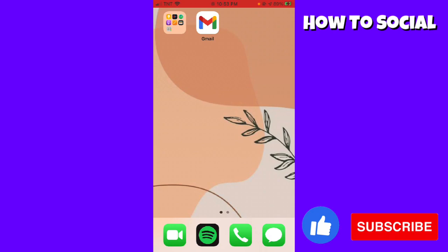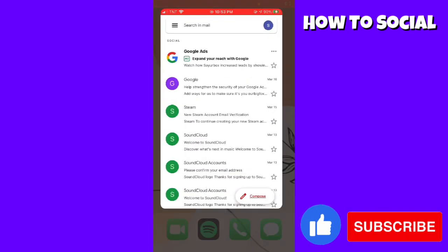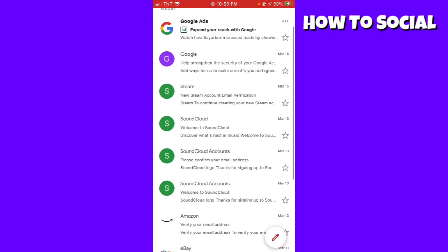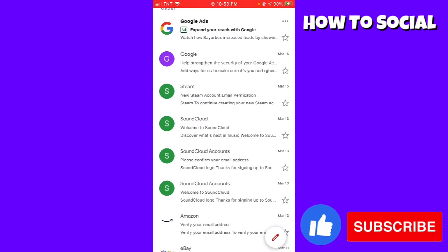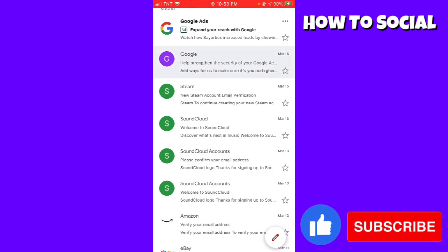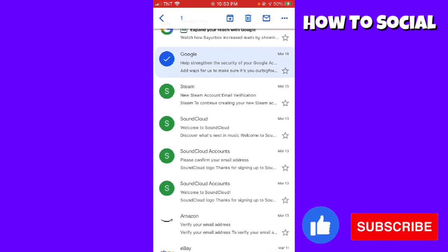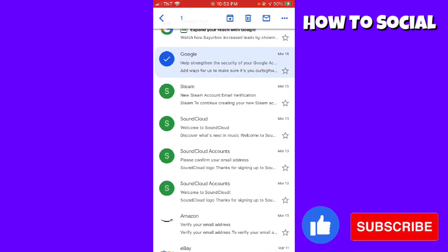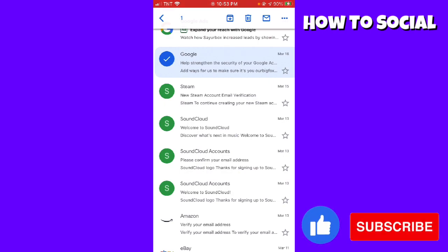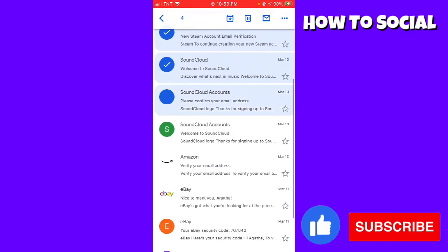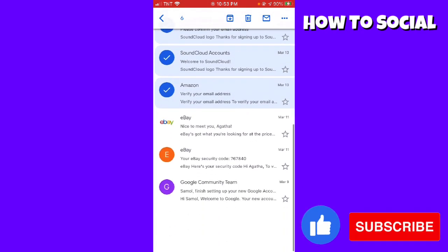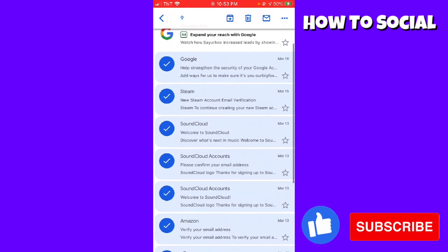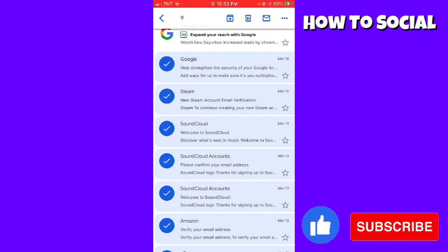First of all, you want to open your Gmail application. Now just long press on any of the emails that you have until you can see the checkmark at the left side of the email. Now just go ahead and choose the emails that you want to delete.